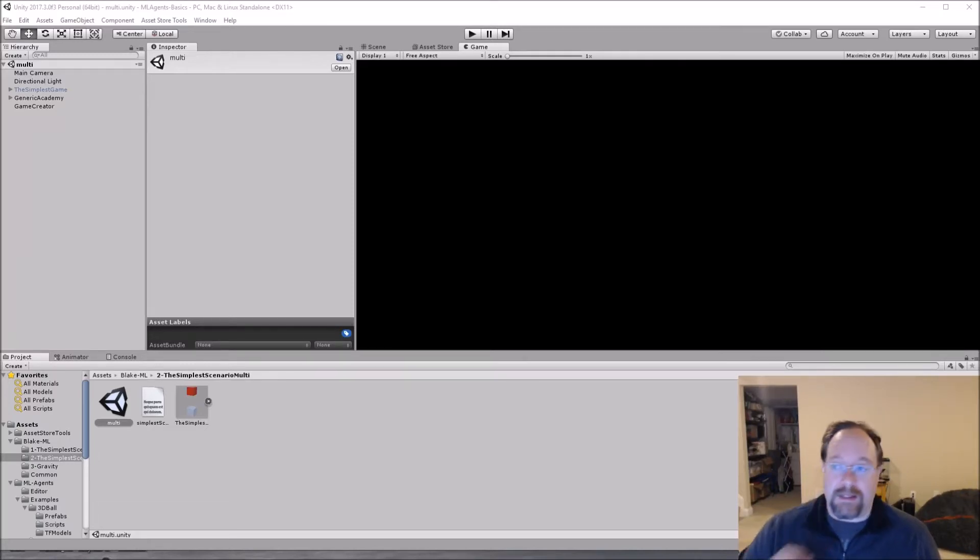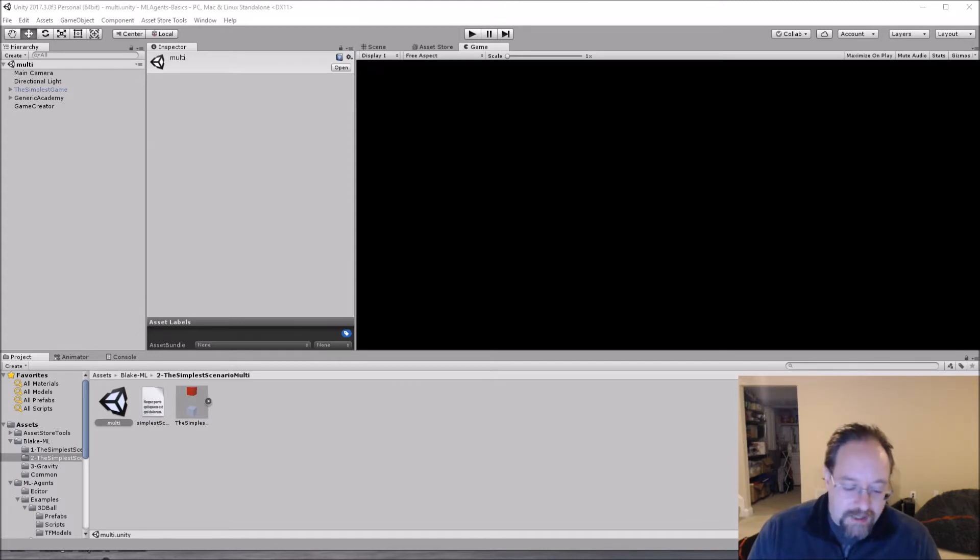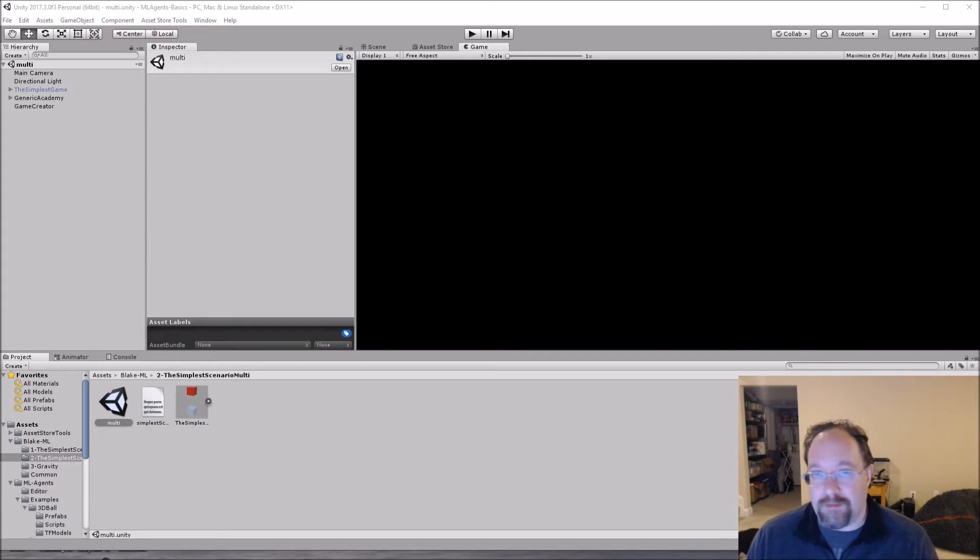Hey all, Blake here, and we are back doing some more machine learning with Unity, and this week we're going to really ramp it up and make the problem a lot more difficult.